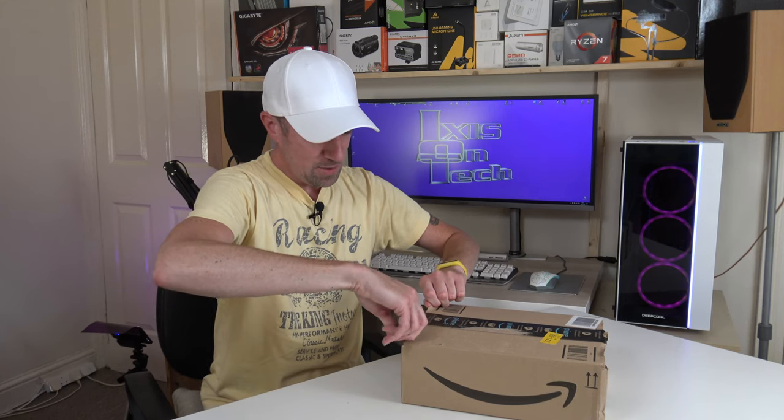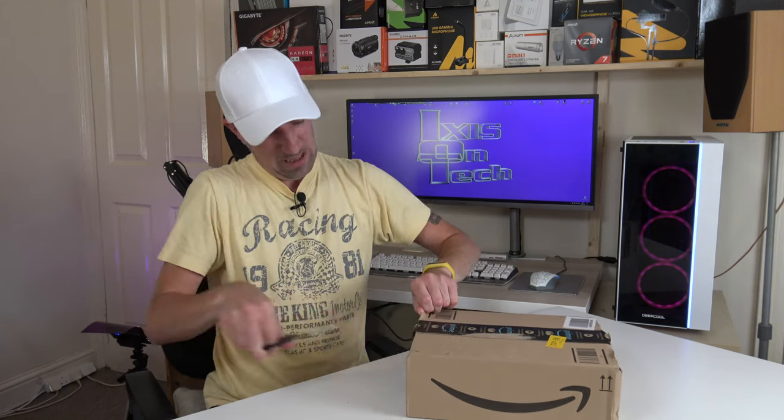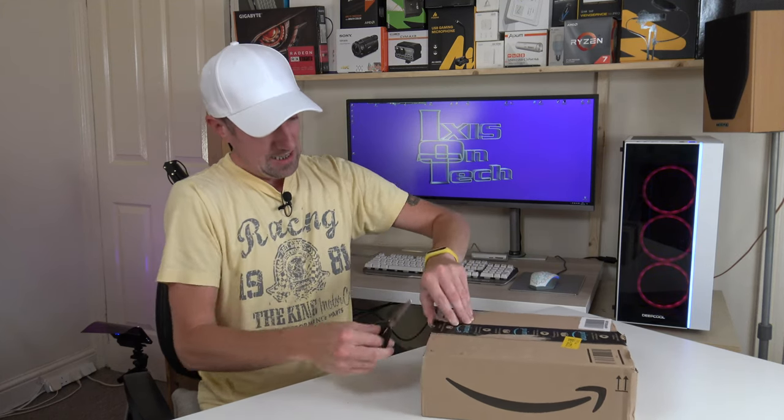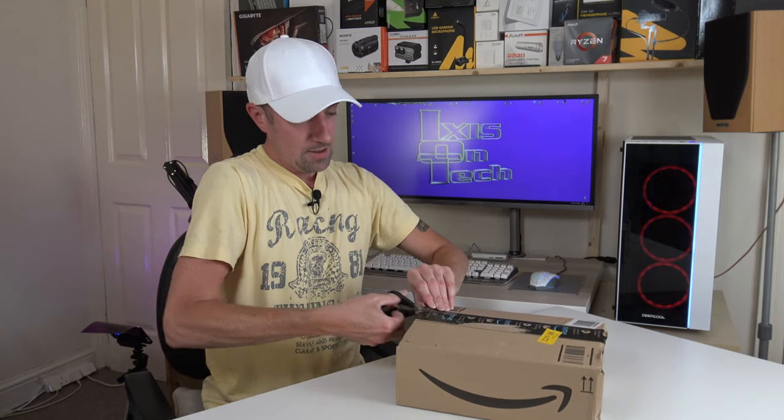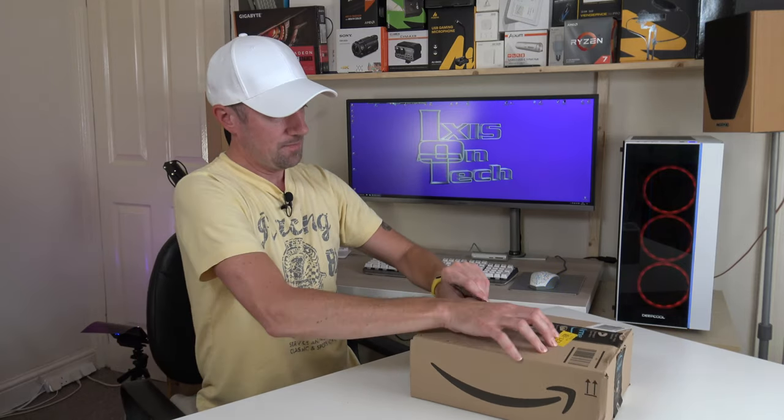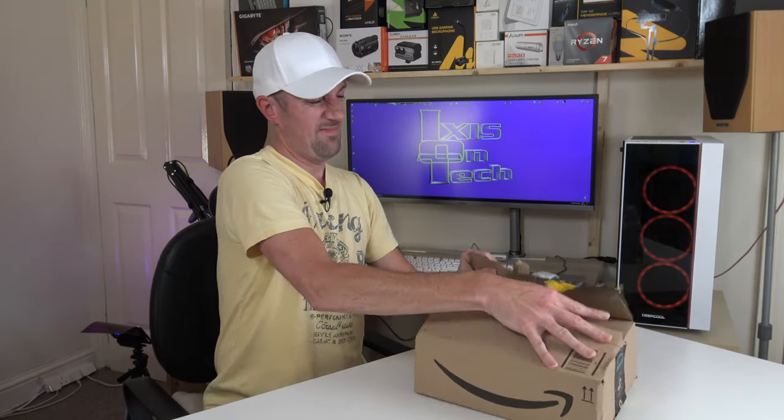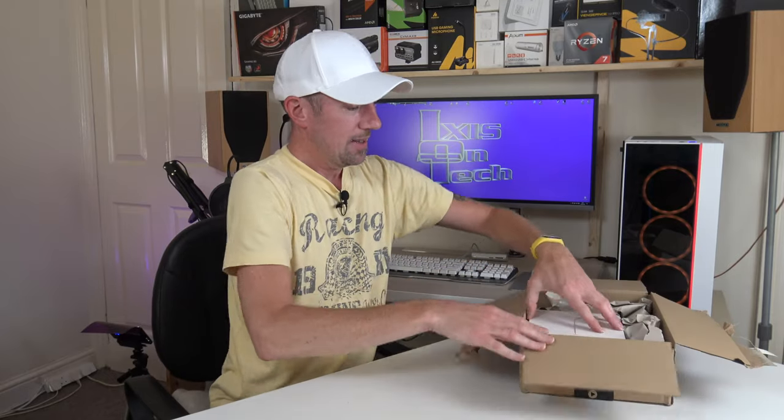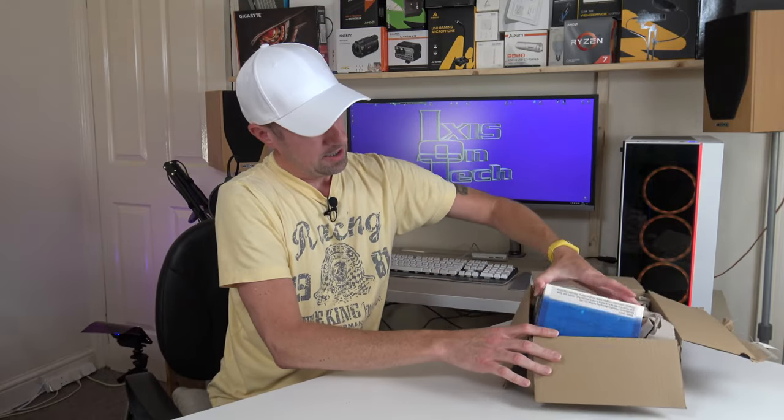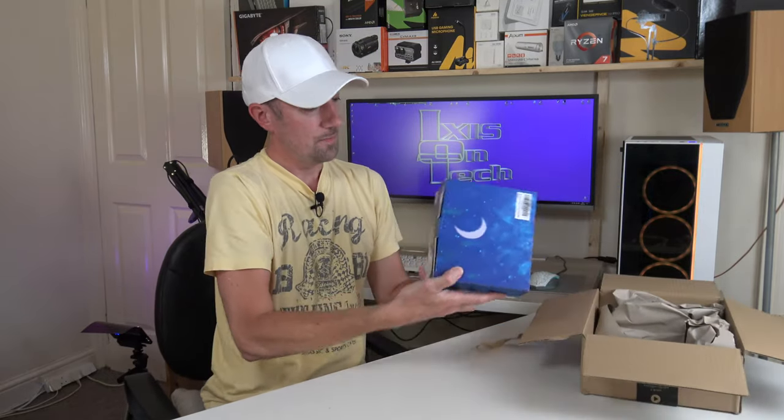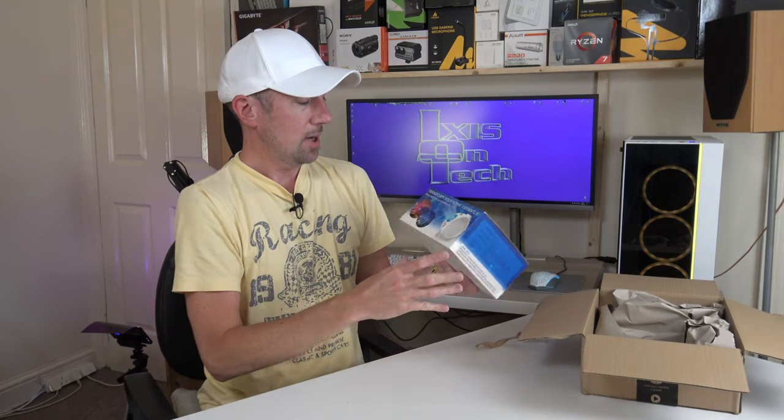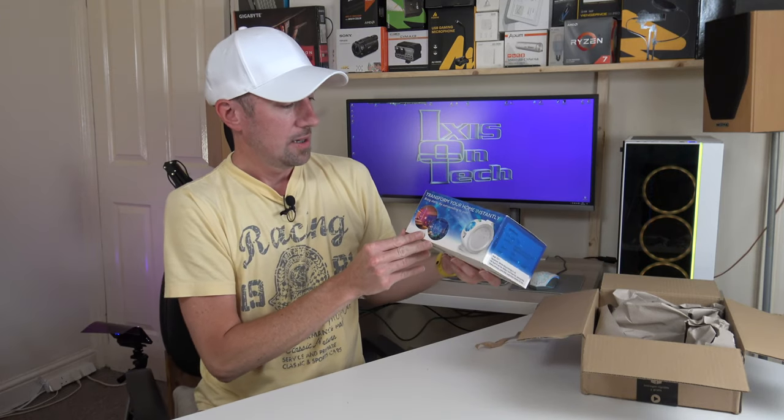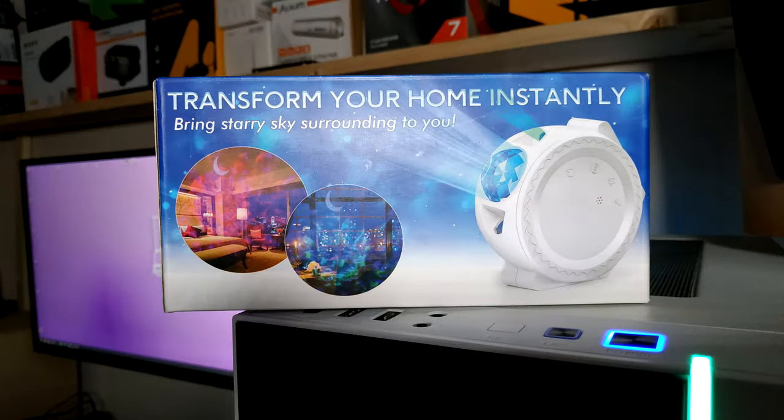Well, I'm trying to open it with these stupid pair of scissors and it's taken a while. There we go. Right, so this is... wrecked that box, didn't I? This is... transform your home instantly.